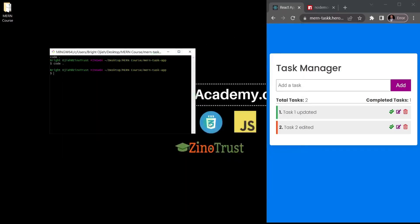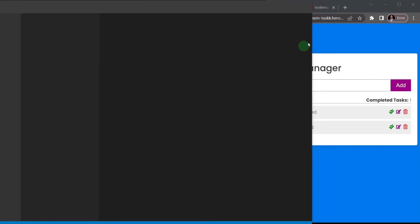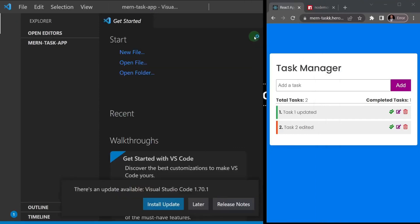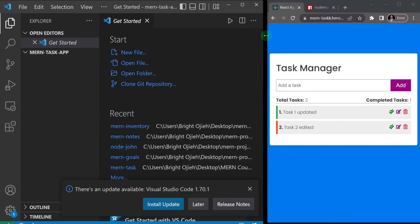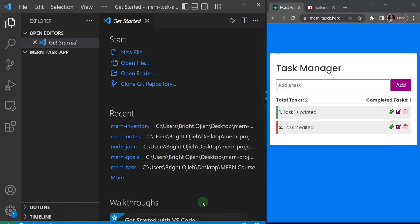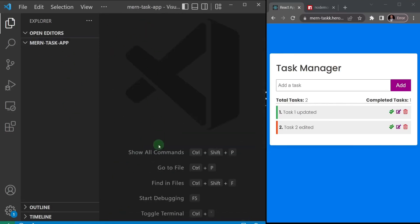I have it here on my other screen — I'll just drag it in so we can see it. I like to have my project side by side, so this is a perfect setup. Now what we want to do is initialize our repository and initialize this project with npm, so let me close this Get Started panel.